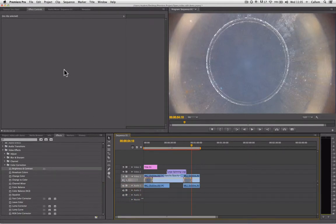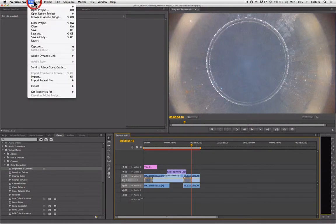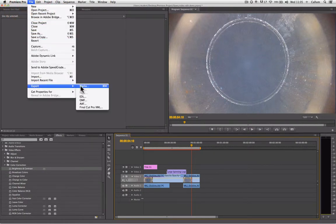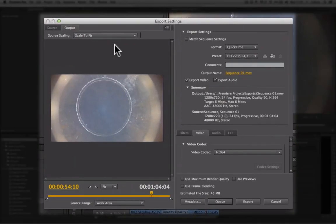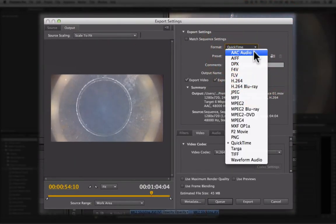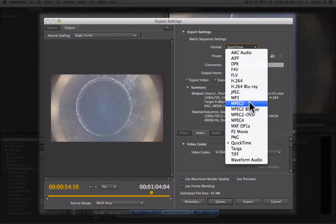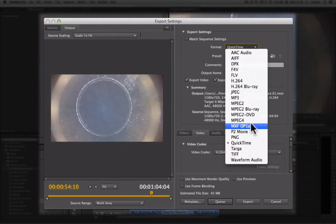If we wish to specify alternative export settings, we can go to Export Media, and then in the Format section, if we open that, we are able to specify a variety of file types.